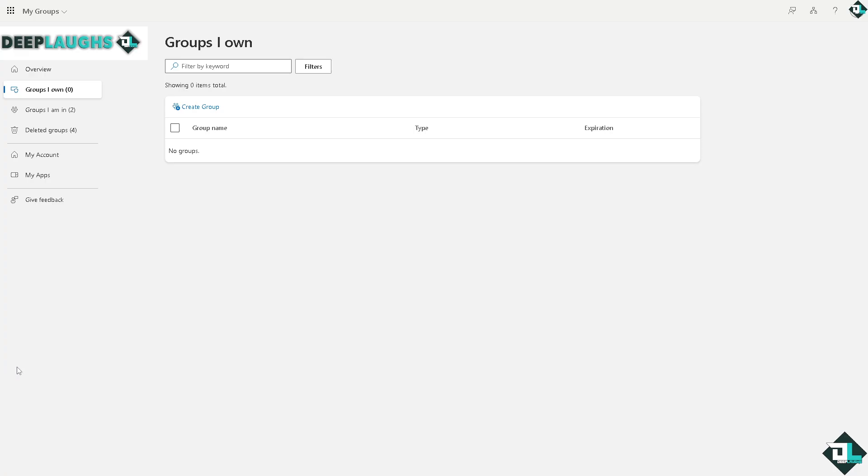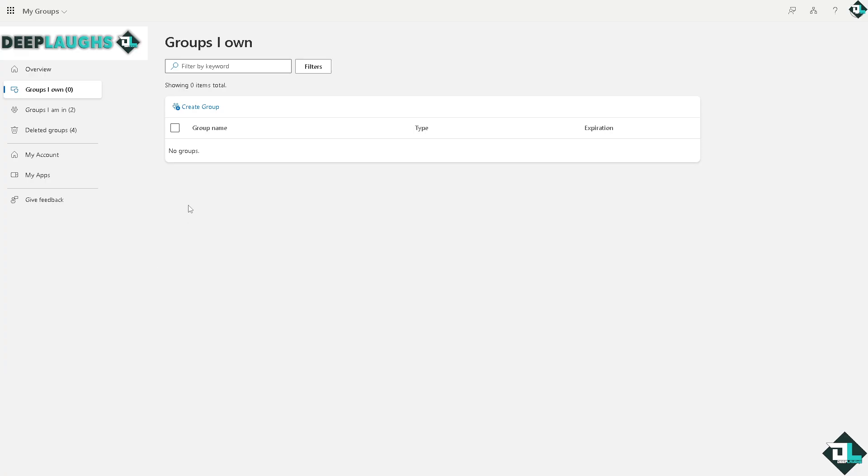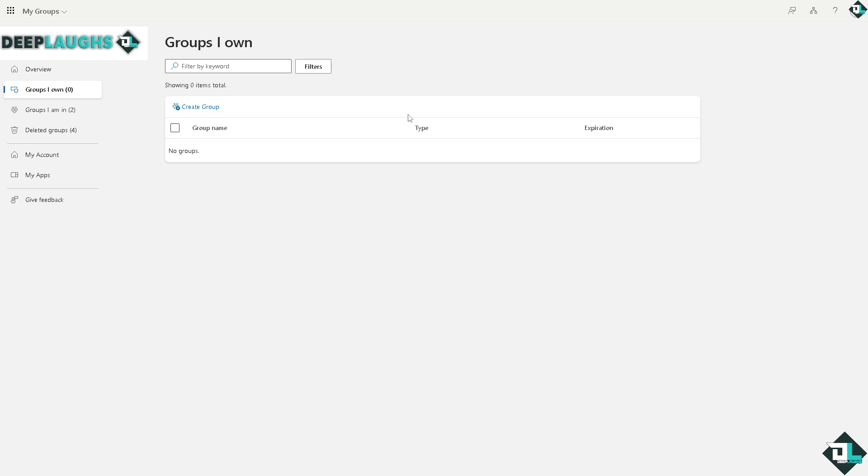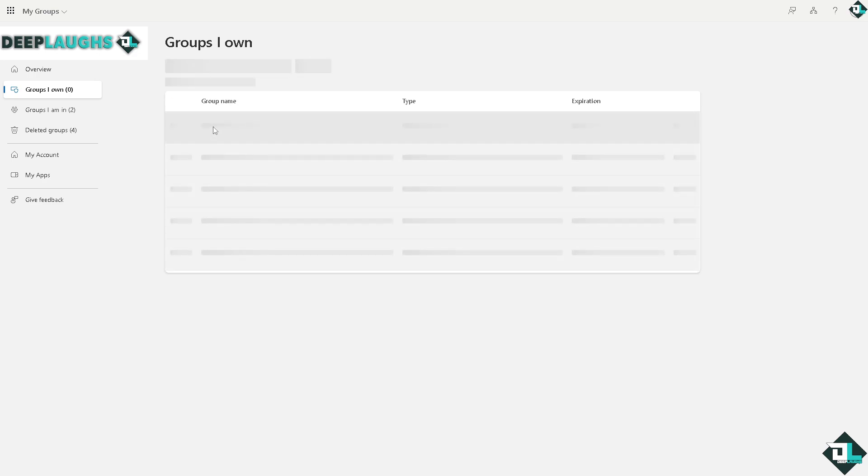You have groups that you own or if you're a part of. If you are the admin, you might want to create your group first and then enable or limit the access in Microsoft Planner. In that case, I'm going to click the group name right here.